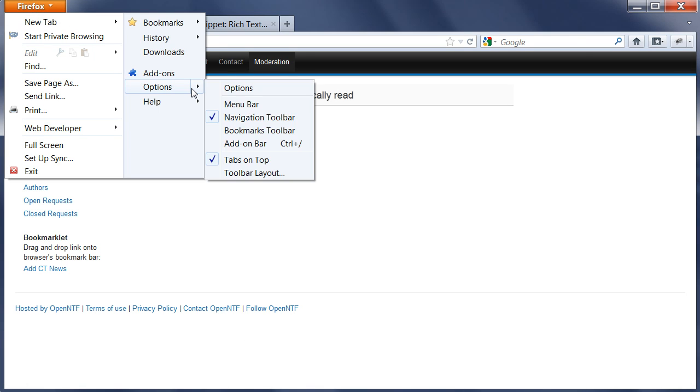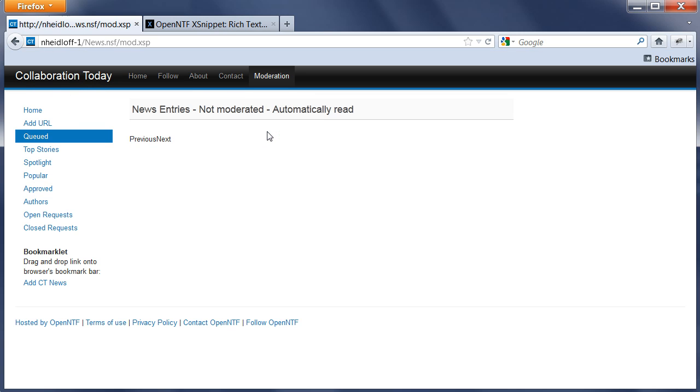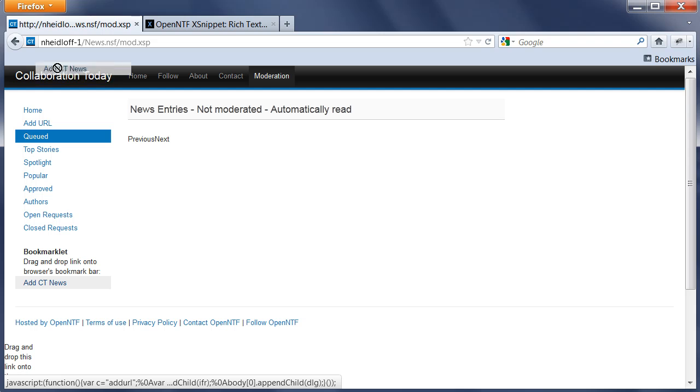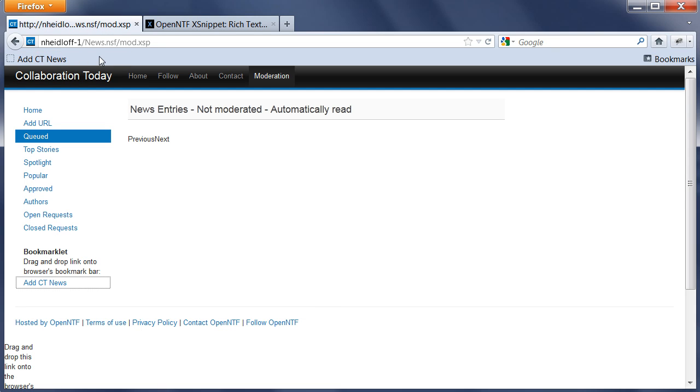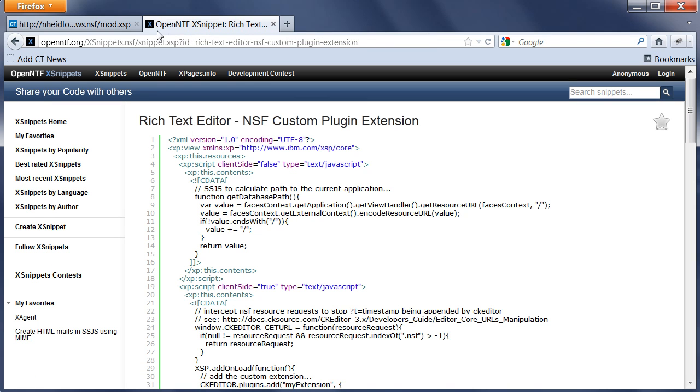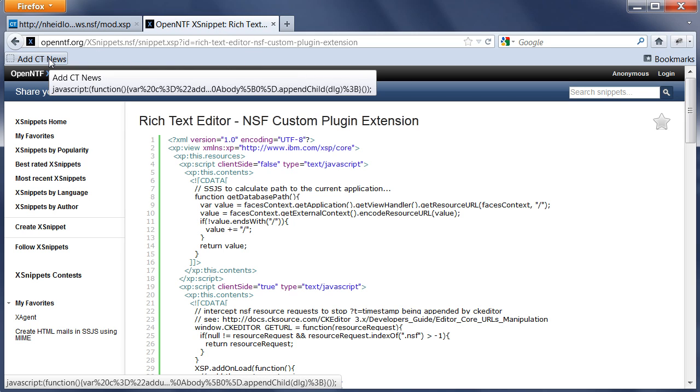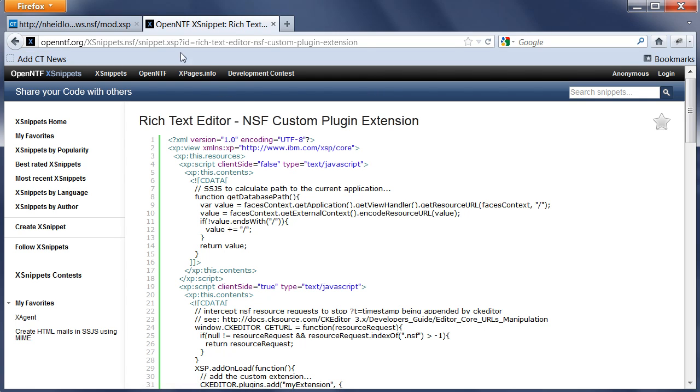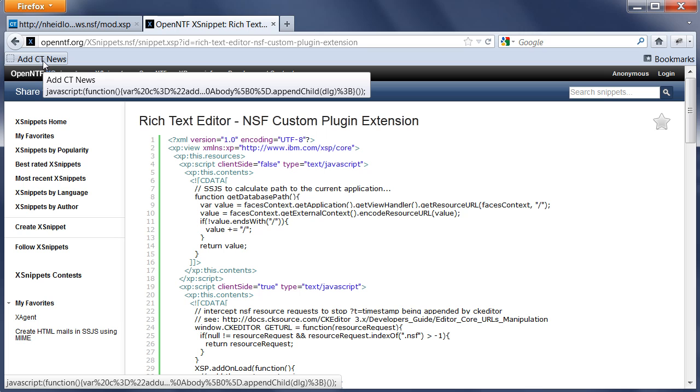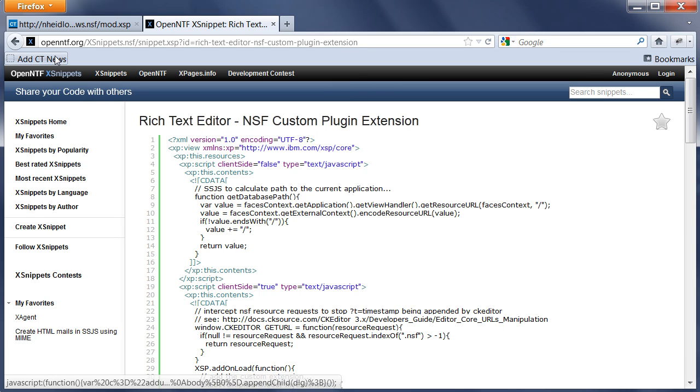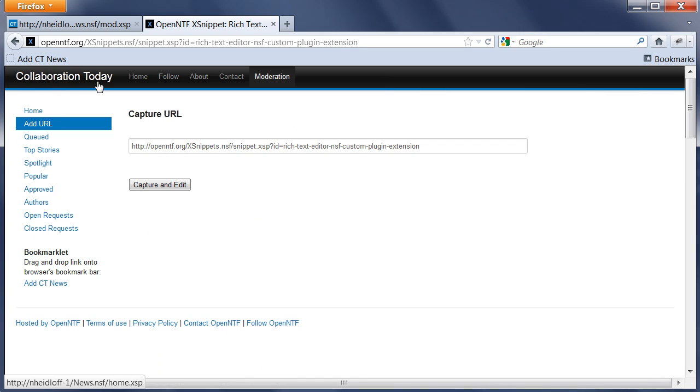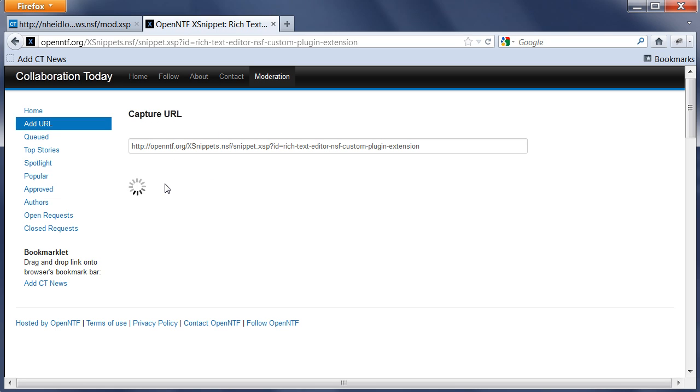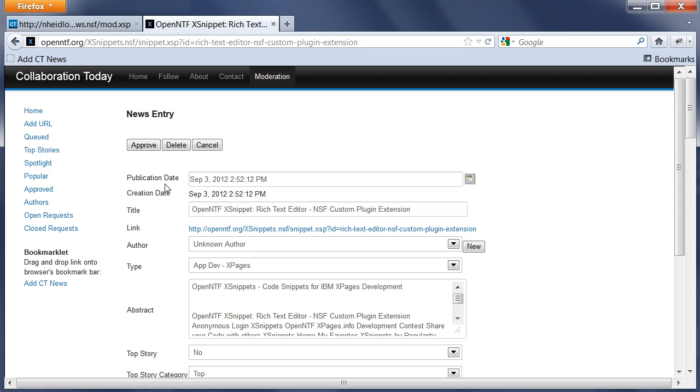What I want to show you next is how easy it is to add something to Collaboration Today. In order to do that, I turn on or make this bookmarks toolbar visible. Here I can drag this bookmarklet and drop it on here. Now I have this link always, and I can easily use it to add entries to Collaboration Today by just clicking it.